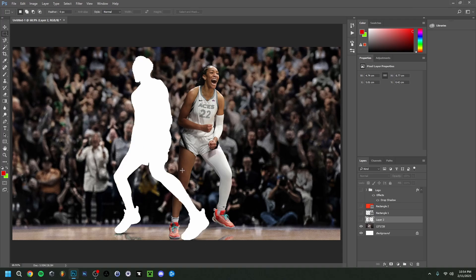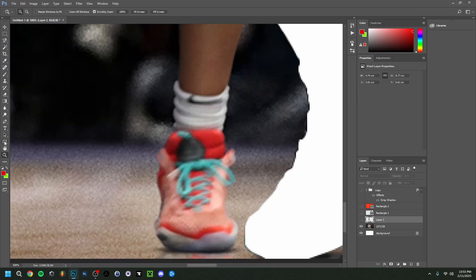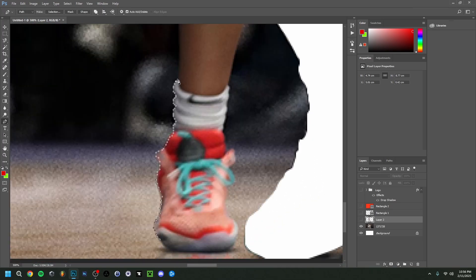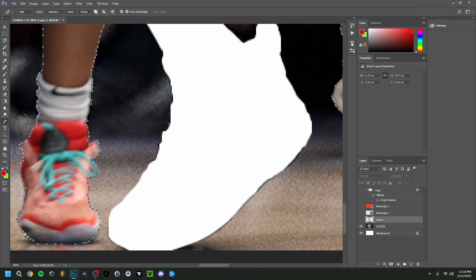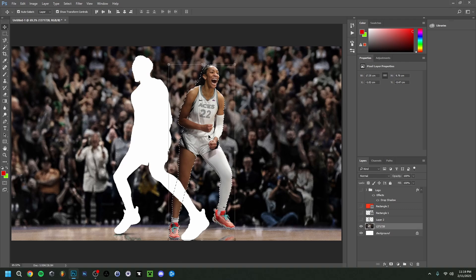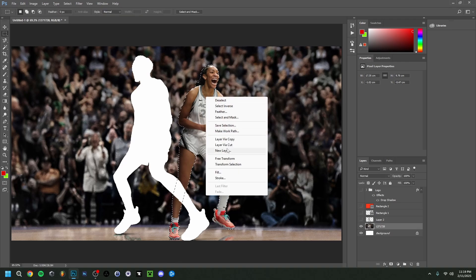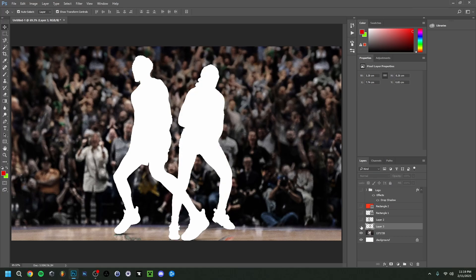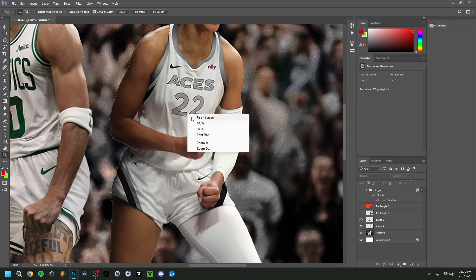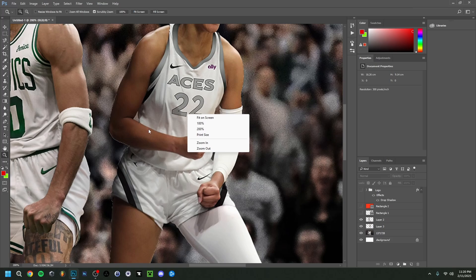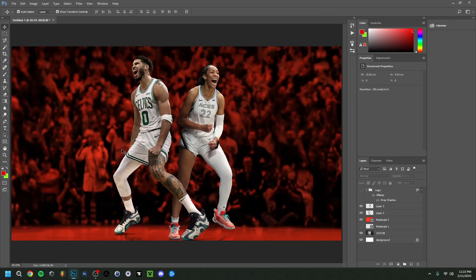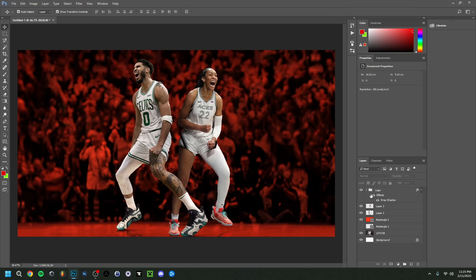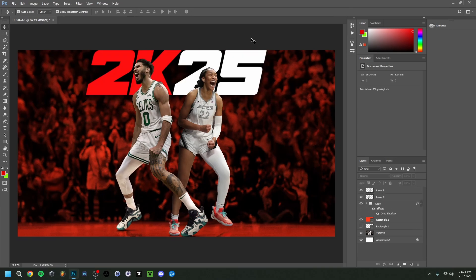Now I'll do the same cutout for the second character. Going back to the Pen Tool, zooming in, and tracing around her. After completing the path, I convert to selection and do Layer Via Cut again. She's now cut out too. I do admit I missed a couple of small parts, but I'll leave those for now. Then I'll move both character layers above the other layers and make the logo visible underneath — the overlay is looking good.